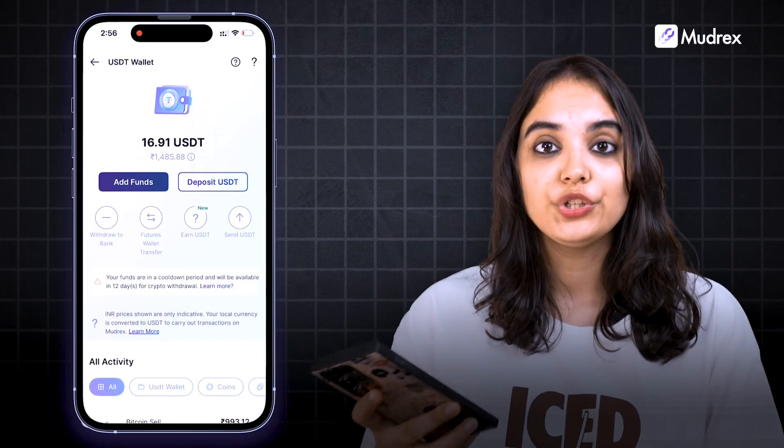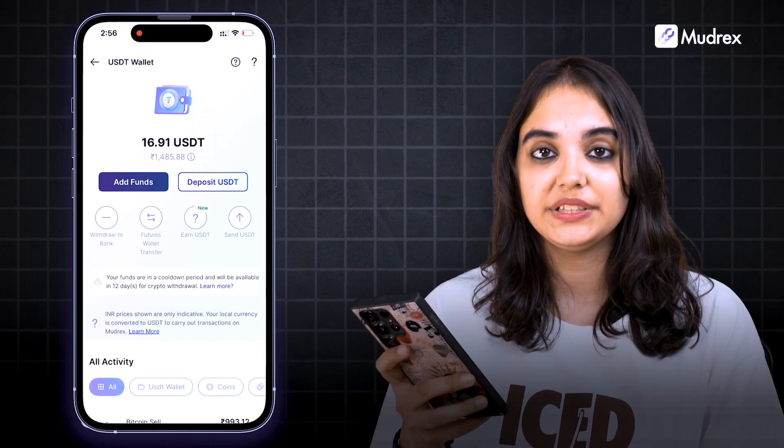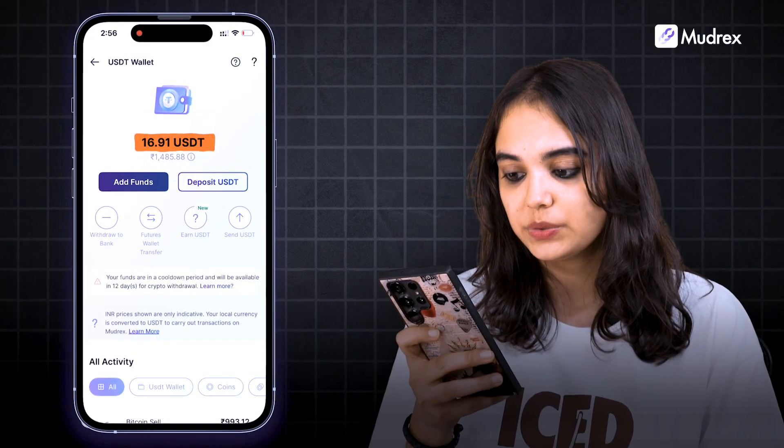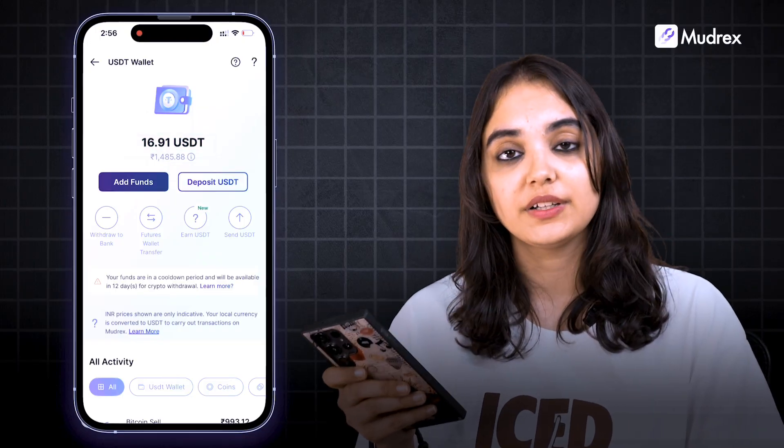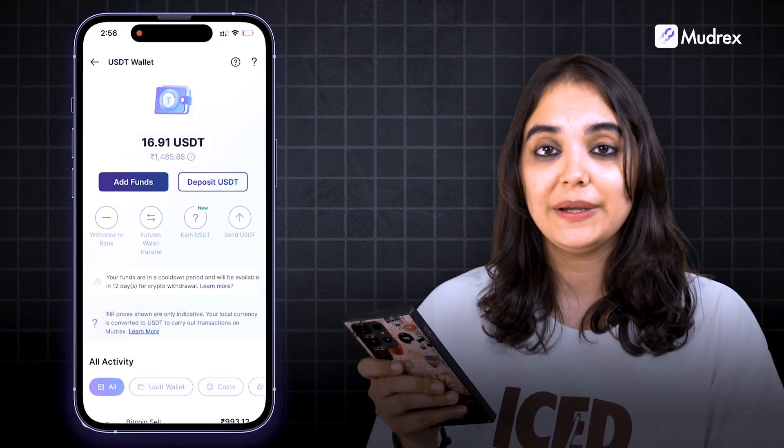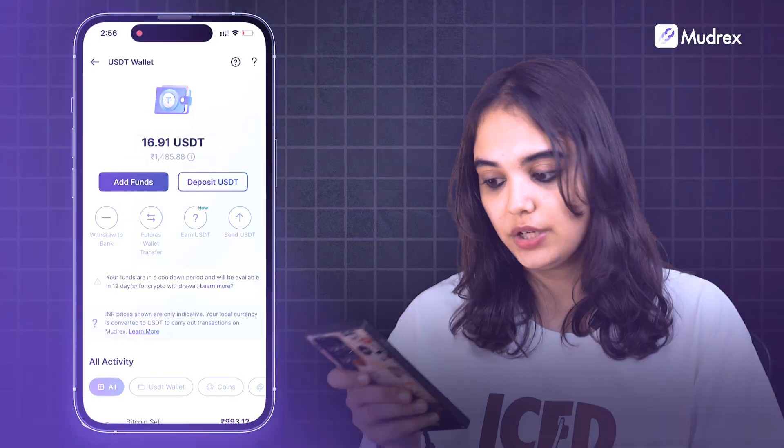Once sold, you will receive the USDT in your Mudrix wallet. After this, the USDT can now be converted by completing a bank withdrawal.